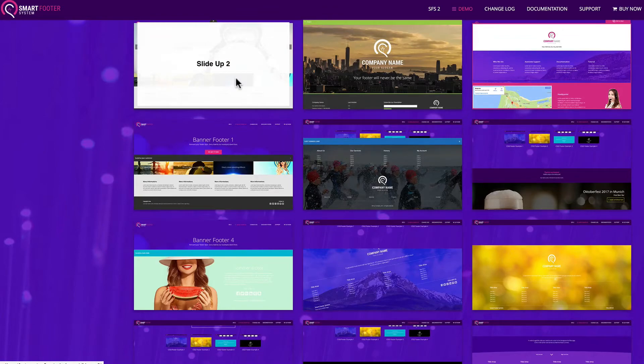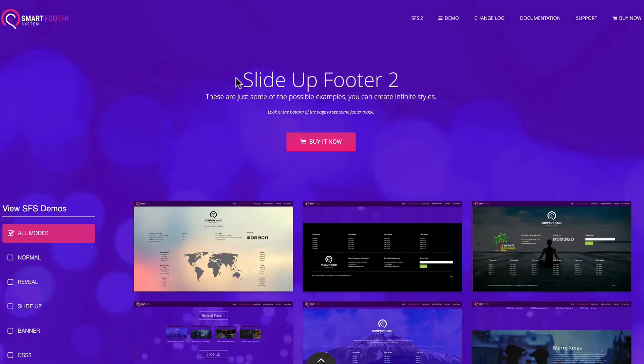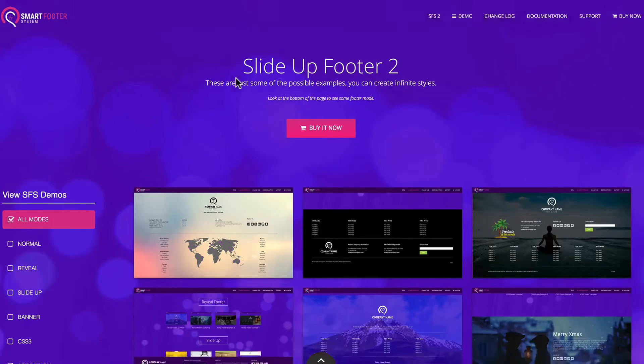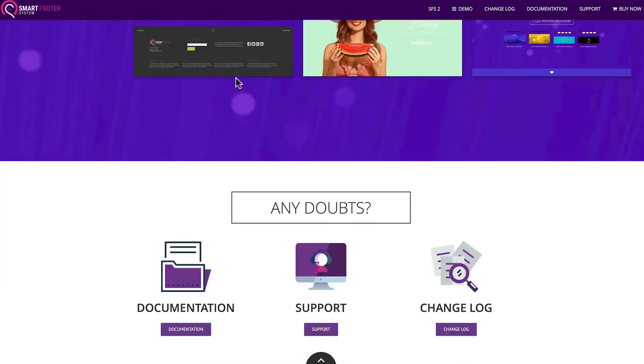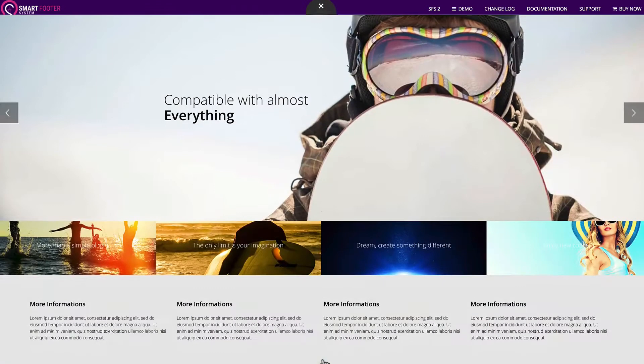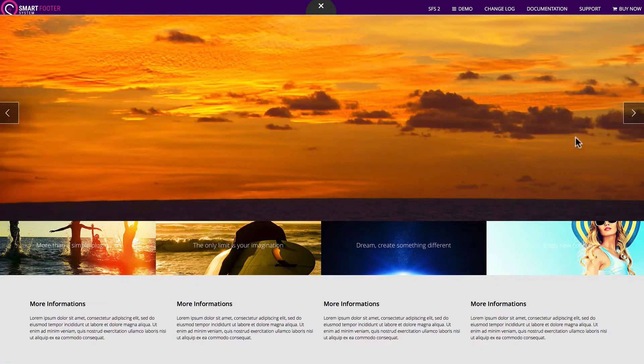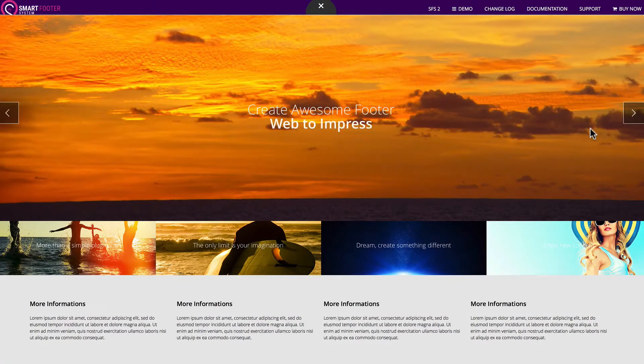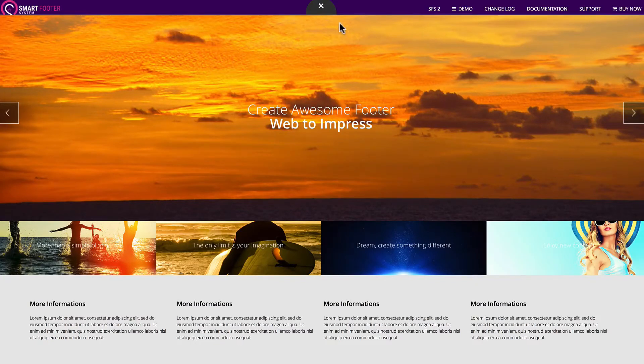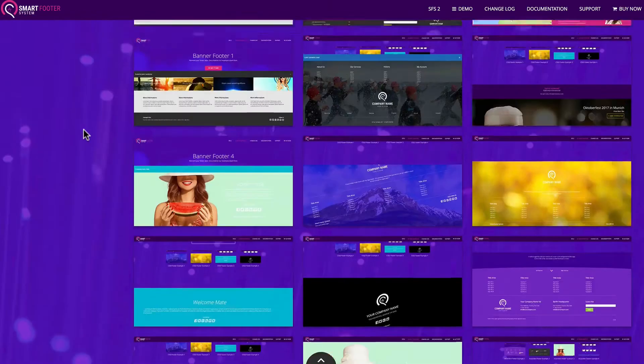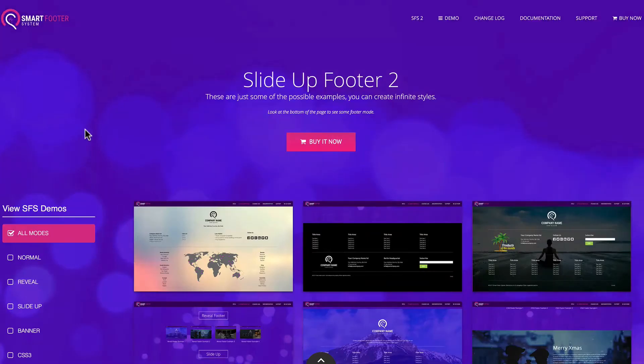So let's go ahead and click on SlideUp 2. And then once you scroll down to the bottom, it'll give you a demo of that footer. It looks pretty nice, has animation. Now, you can put whatever media you wish into these footers.